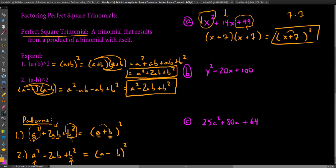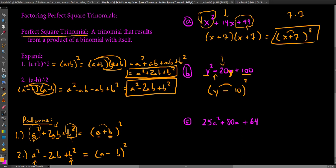On example b: y squared minus 20y plus 100. It's a trinomial with a value of 1, so I could factor it traditionally. But I notice y squared is a perfect square and 100 is a perfect square, so maybe this is a perfect square trinomial. What do I square to get y squared? I'd square y. What do I square to get 100? I'd square 10. Because of the negative middle term, I place a minus sign — since foiling y minus 10 squared gives twice y times negative 10, which is negative 20y. So the factored form is y minus 10 squared.